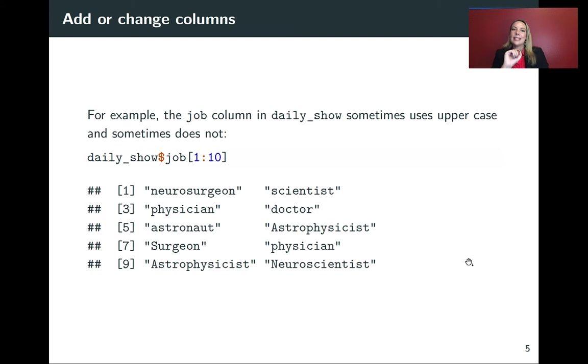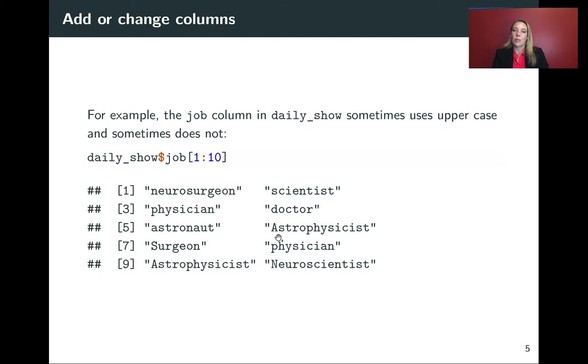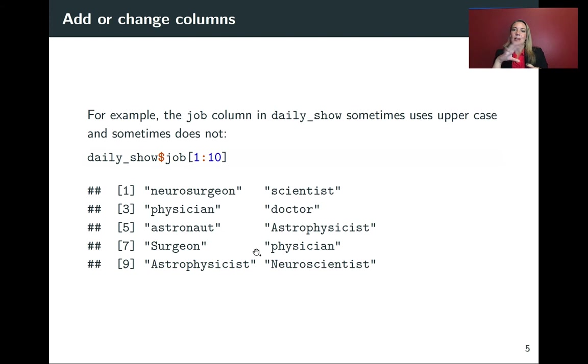So we can take a look at doing this in our real data frame. We'll look at daily show again. And if you look at the job column there, you'll see that sometimes it's got some capital letters, and sometimes it's all in lowercase. And so we might want to fix this before we start exploring a little bit more so that we've got consistency.